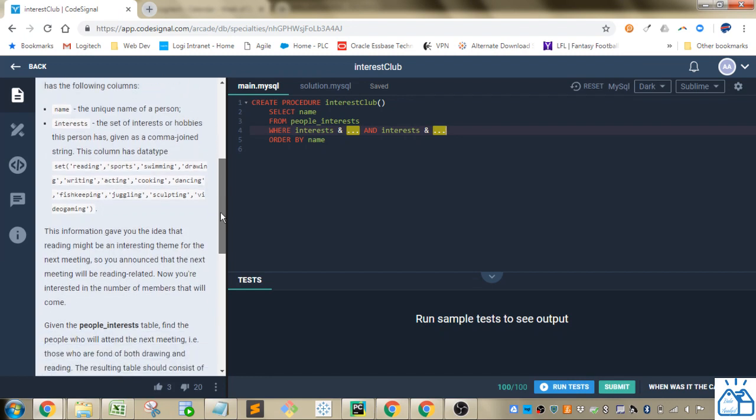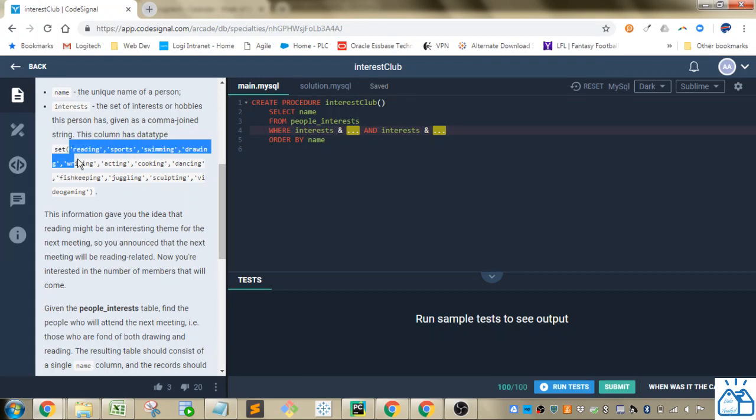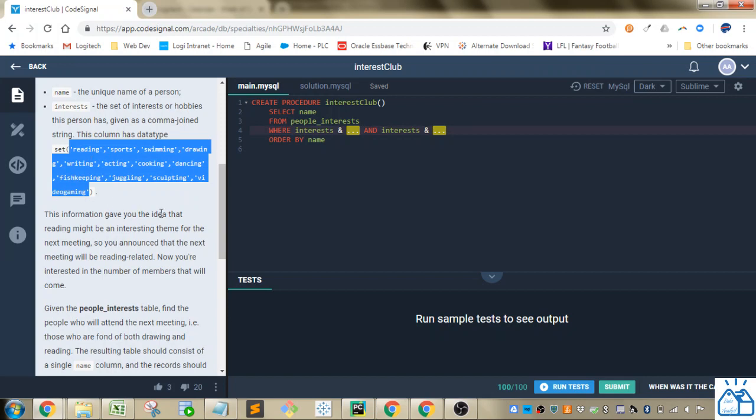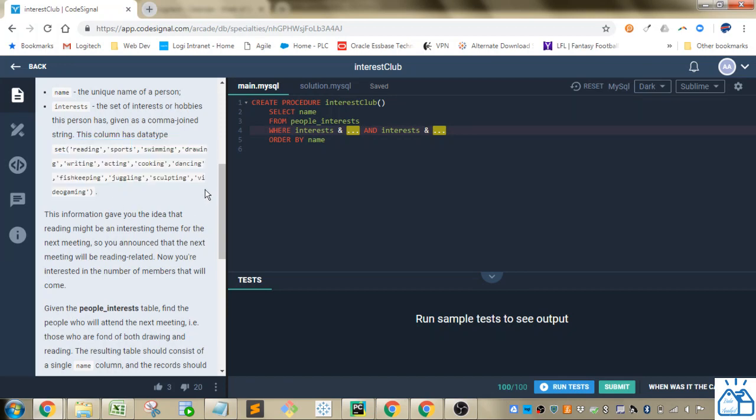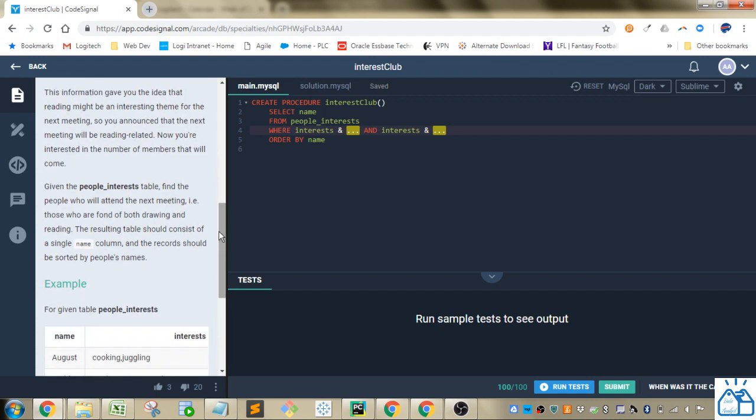In order to do this, you decide to collect information about the students, which is now stored in the table people_interests, which has the following columns. So you've got a name, interests, which is a set, special data type, which is a set, and the set can be defined as any one of these things in the list.